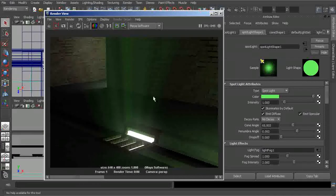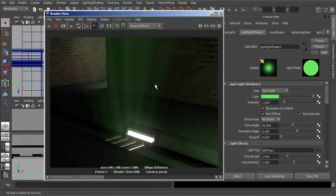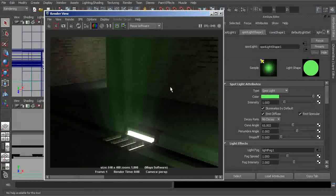And if we wanted to, we can also control the overall strength or the density of this fog in a couple of different ways. Number one, this fog is still linked directly to the intensity of our light.